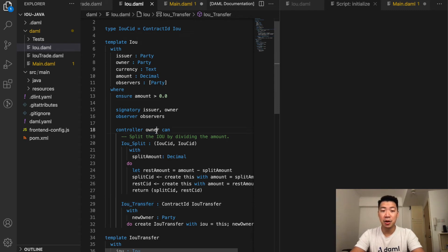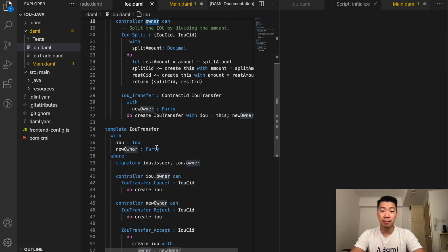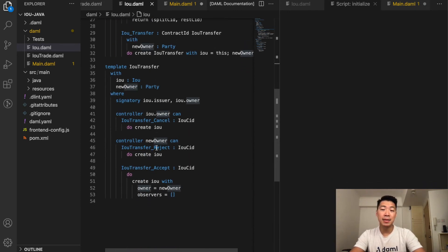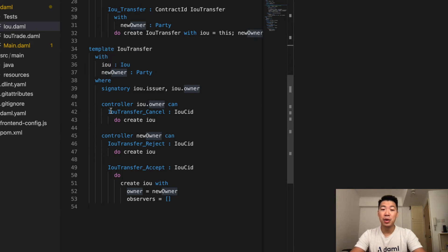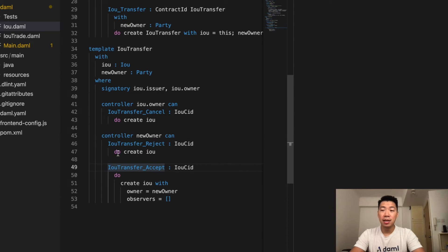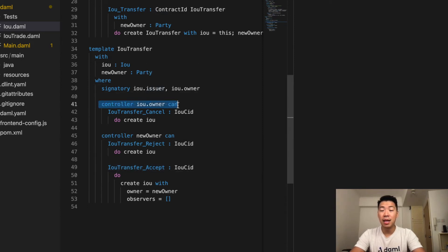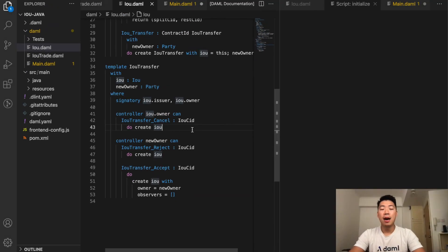The IOU transfer template is similar to what we described in the propose and accept pattern. It allows the new owner to accept or reject the transfer, and the original person who created the IOU transfer has the right to cancel.